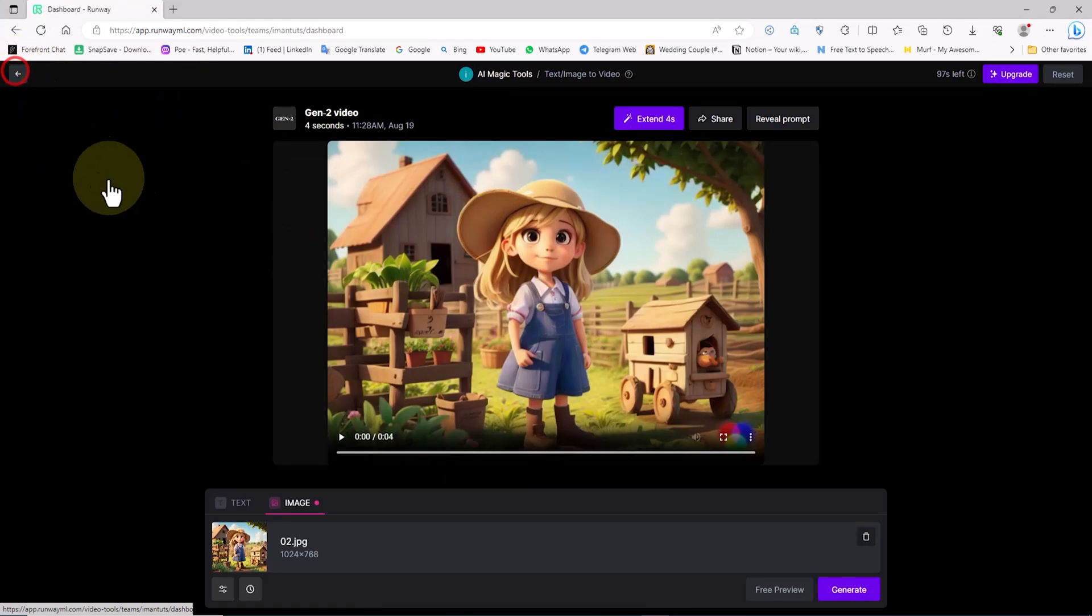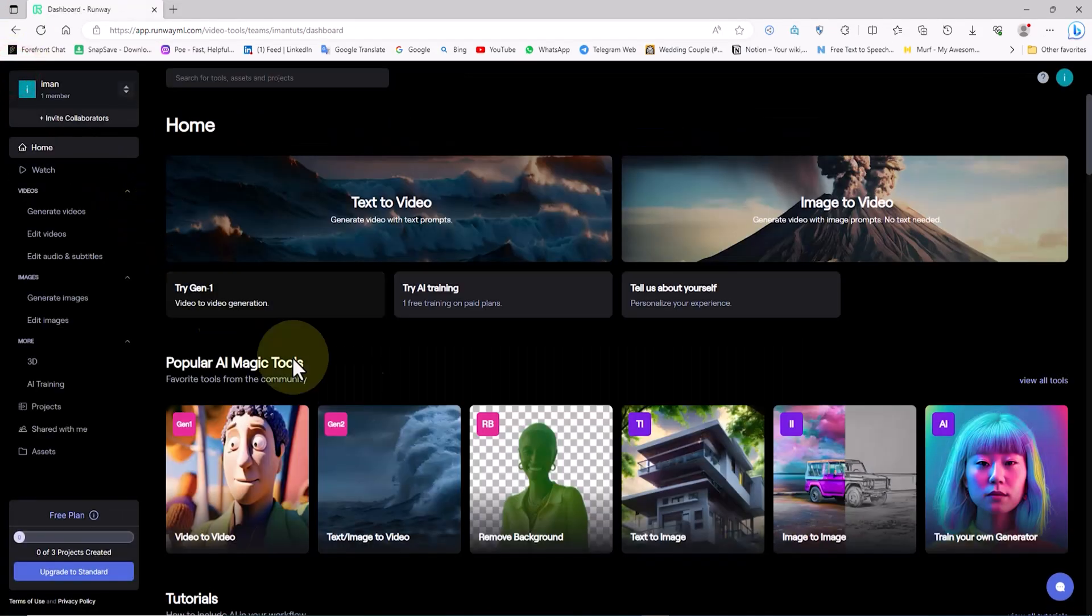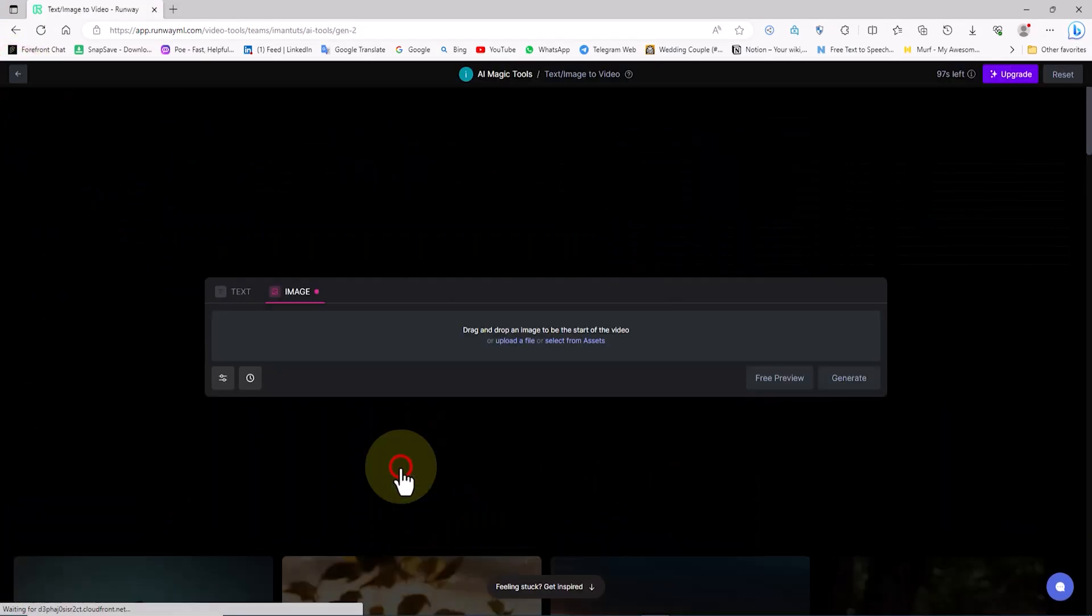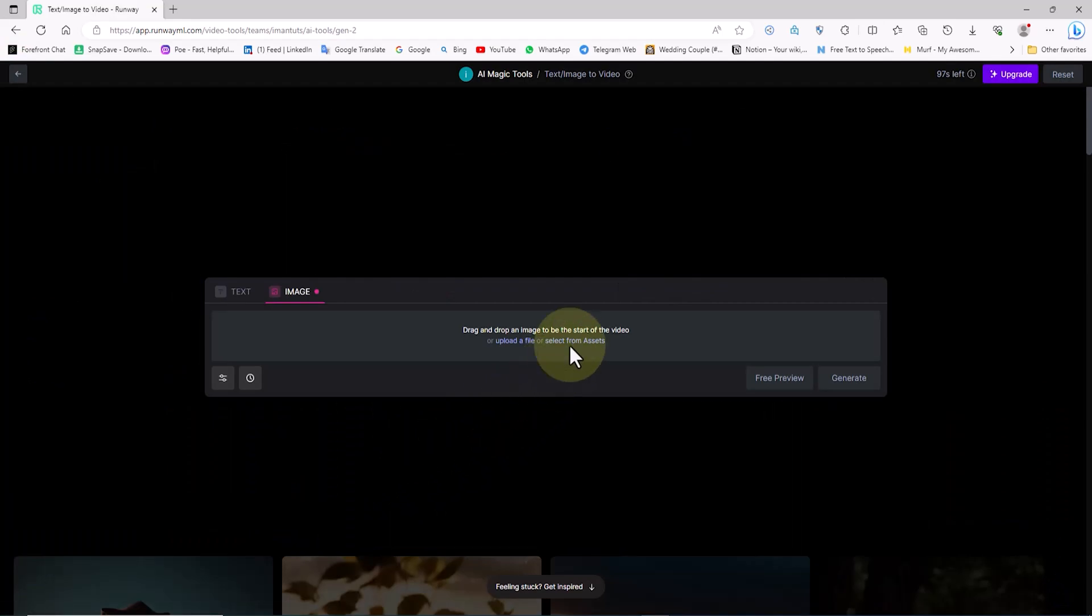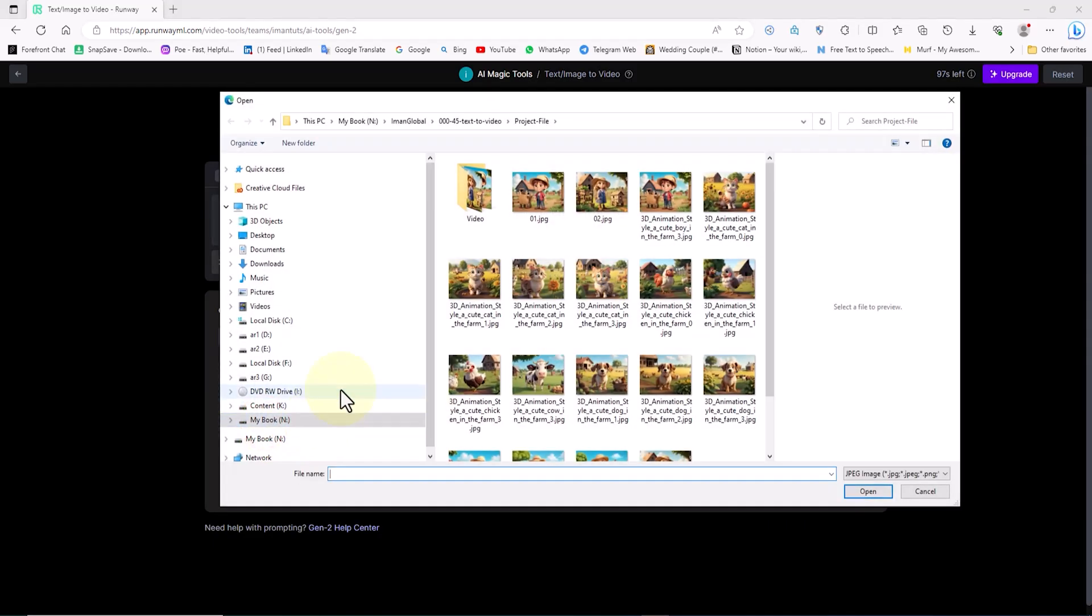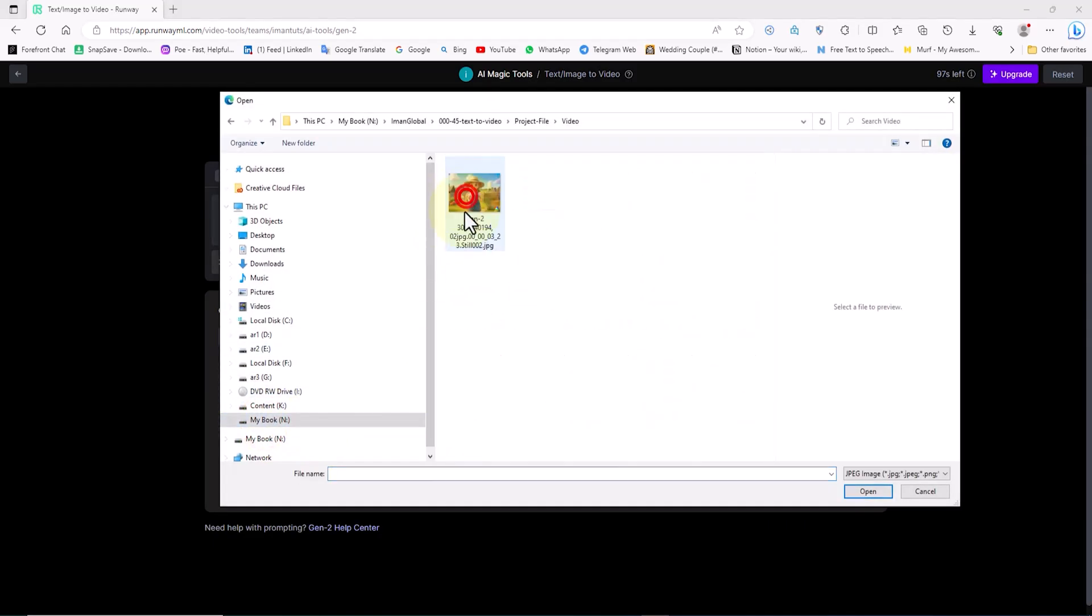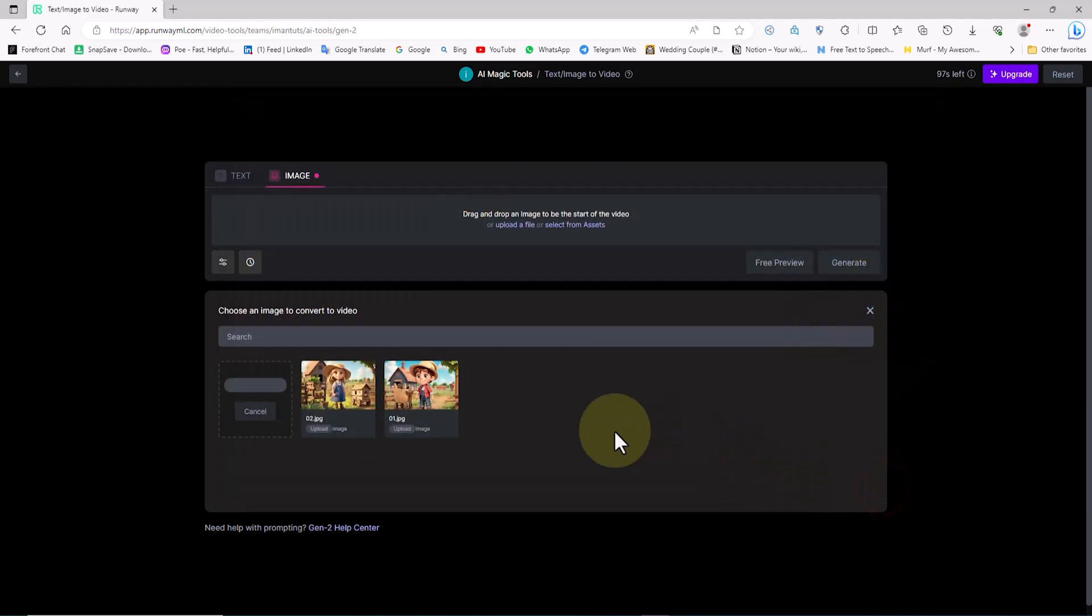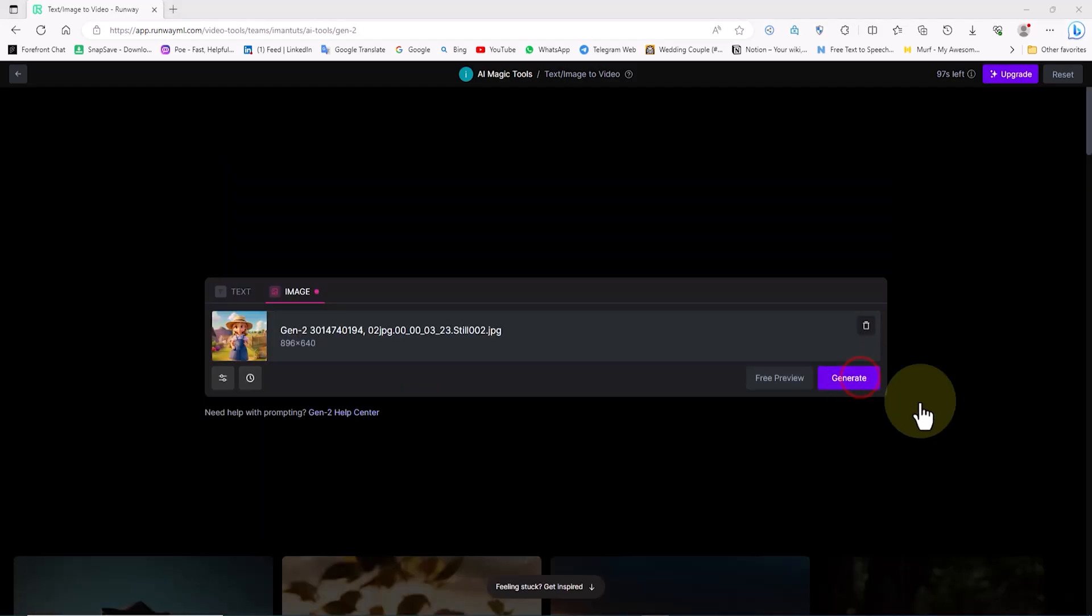Now, let's go back to the RunwayML website. We enter the Gen 2 feature within RunwayML. I select the select from assets option. In this mode, I choose the new image I captured from Premiere on my computer's hard drive, and I upload it.